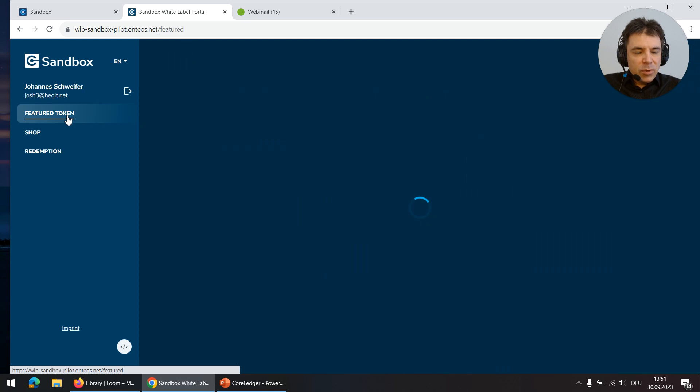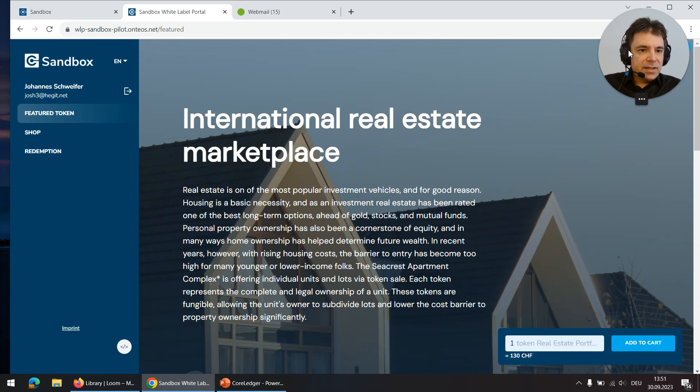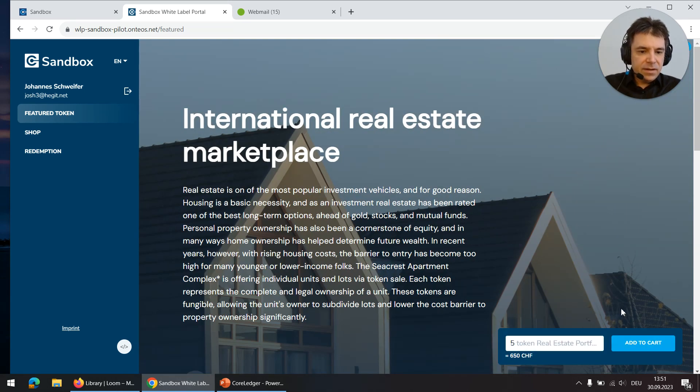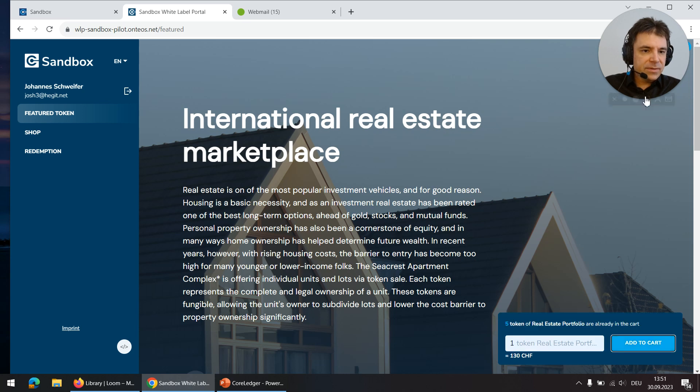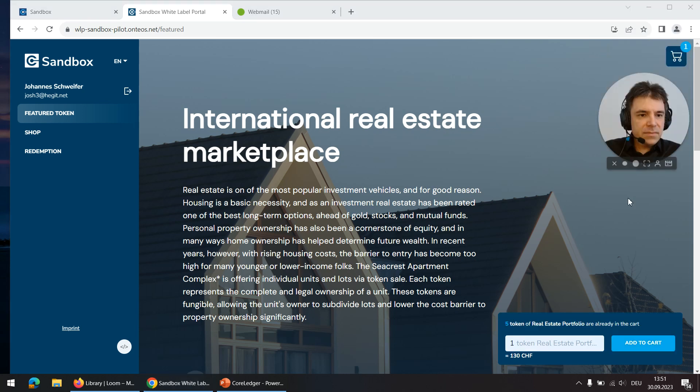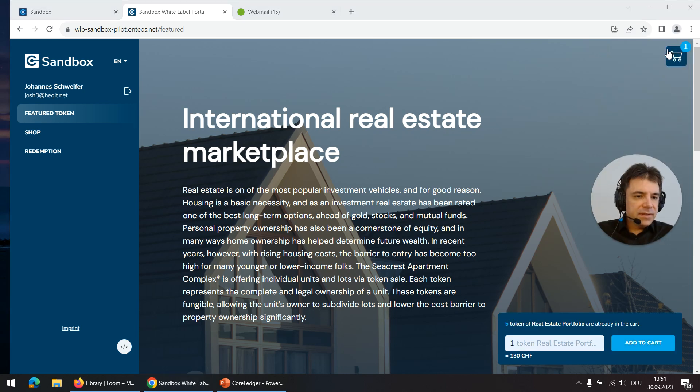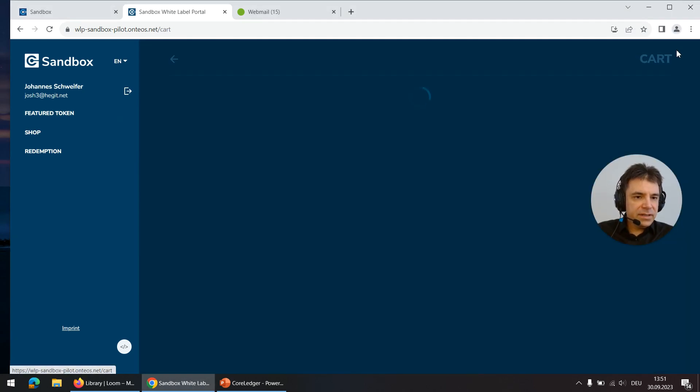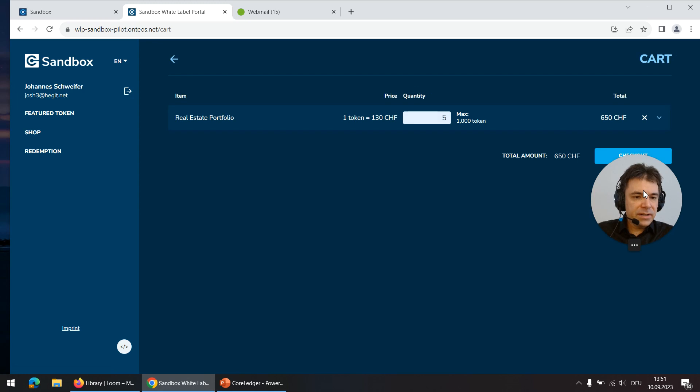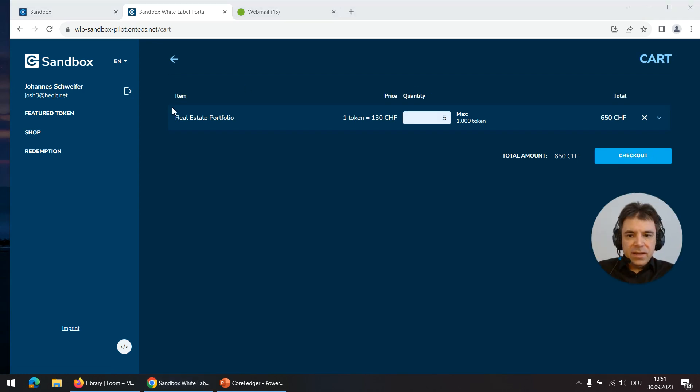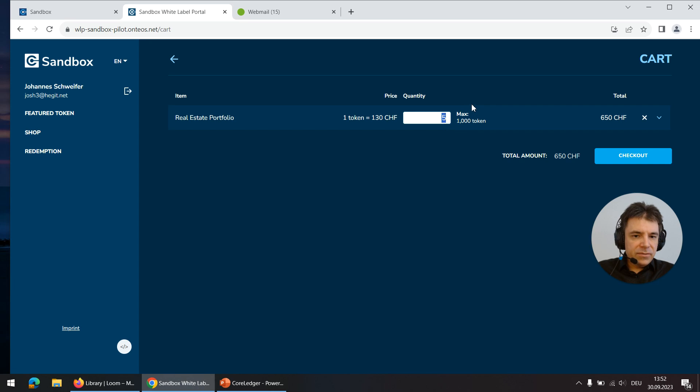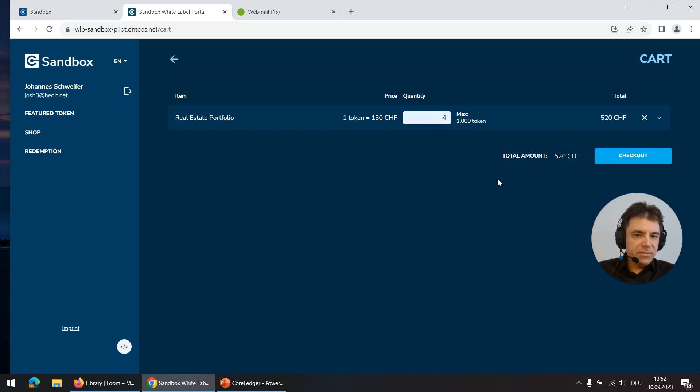For this demo I'm using the featured token page and I'm buying five tokens. Now you can see the tokens are added to the cart. If I click on the cart symbol I can see the summary and the total amount. I can of course always change the amount and let's say just buy four tokens instead of five.